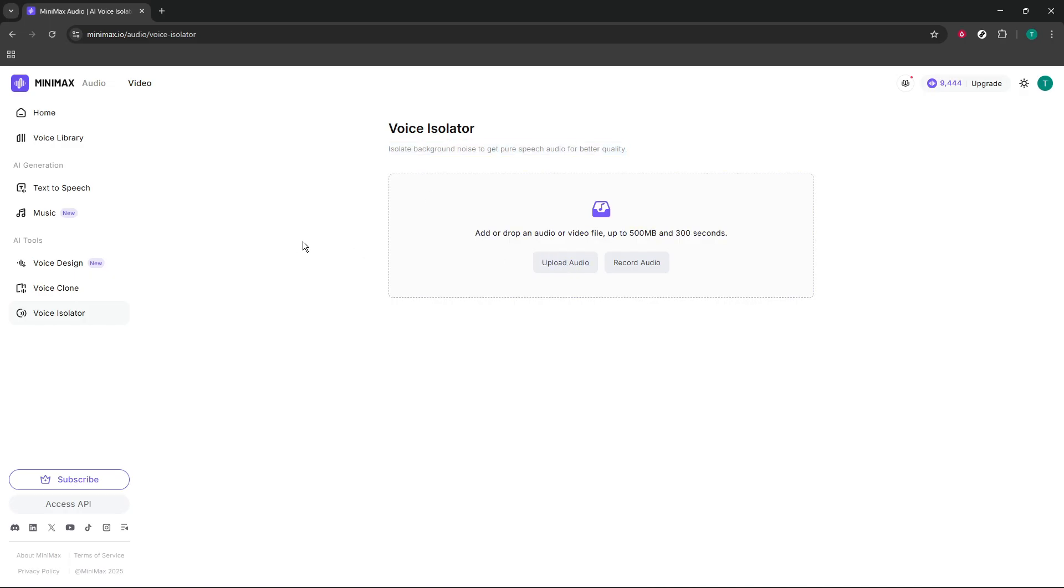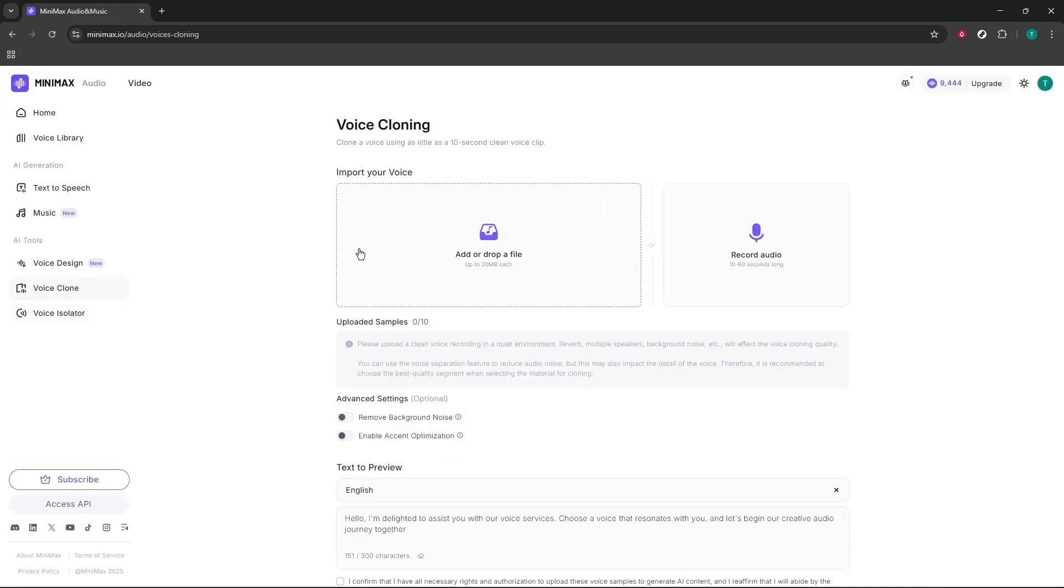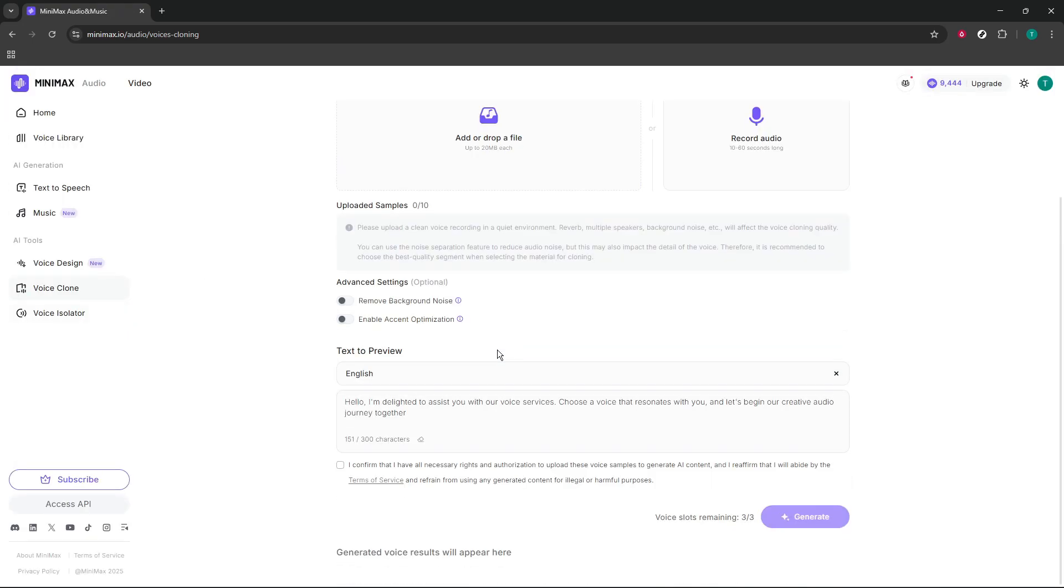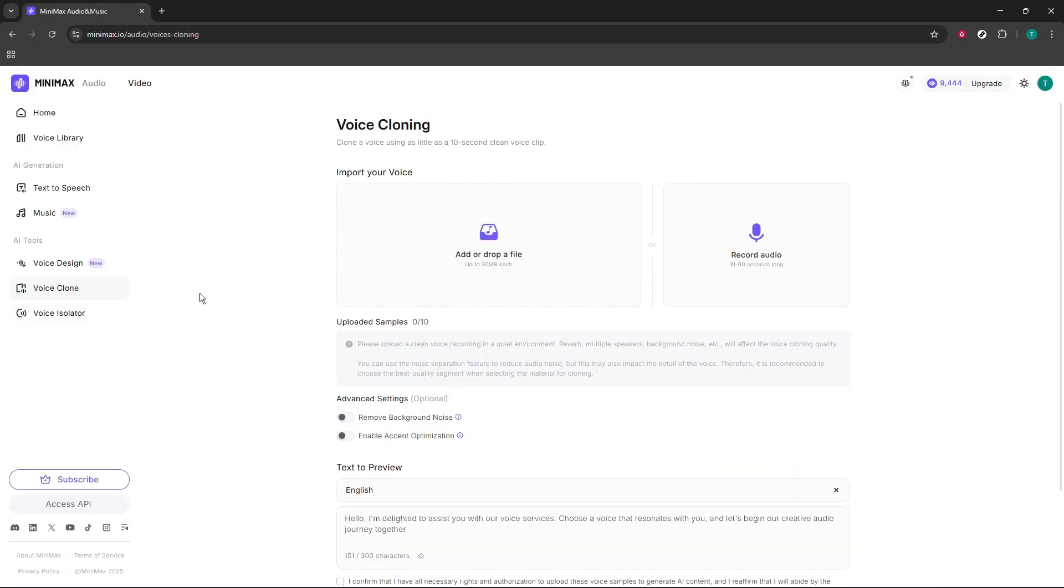That's the tour. Head to Minimax, log in, open Minimax Audio, choose your workflow, and then refine with Voice Design, Voice Clone, or Voice Isolator. Take your time, trust your ears, and enjoy creating.